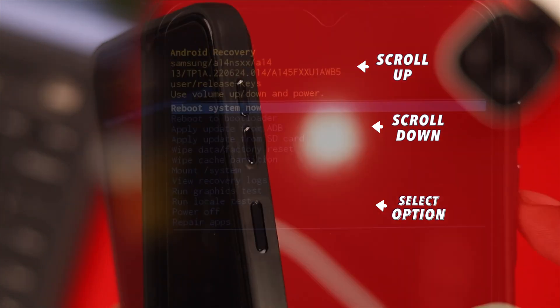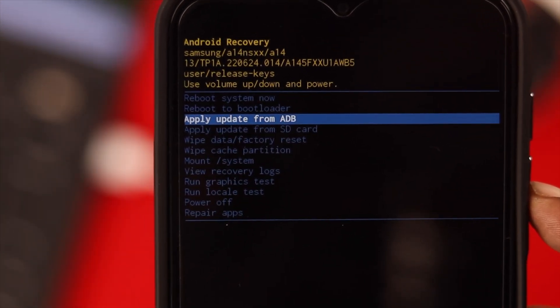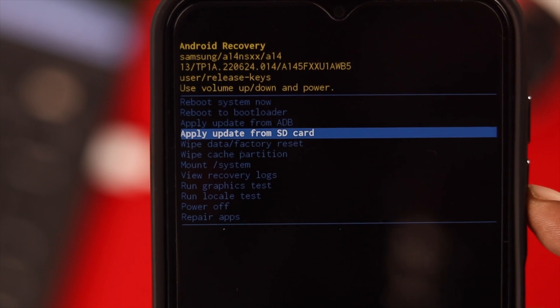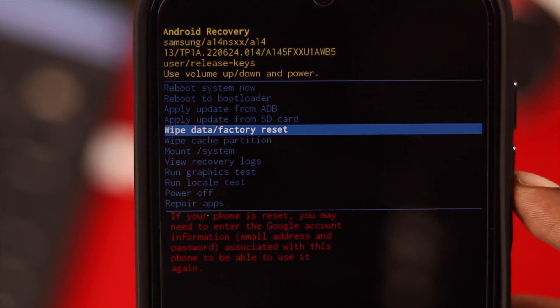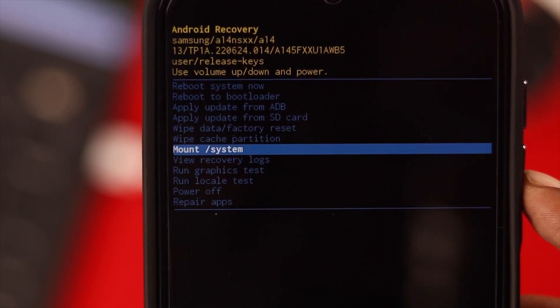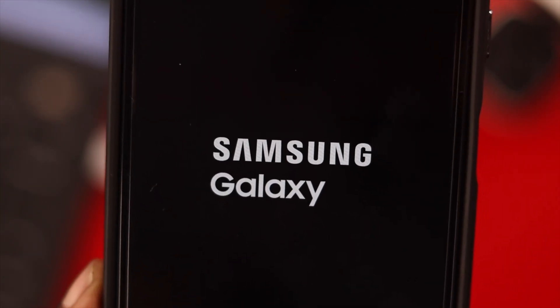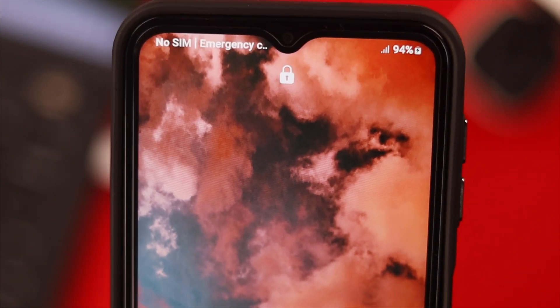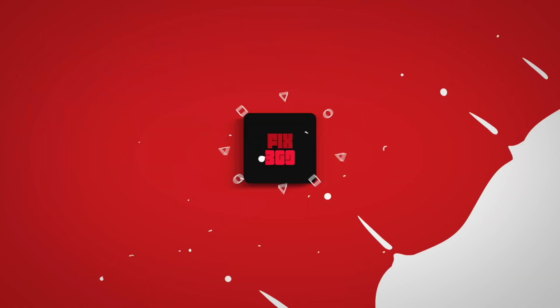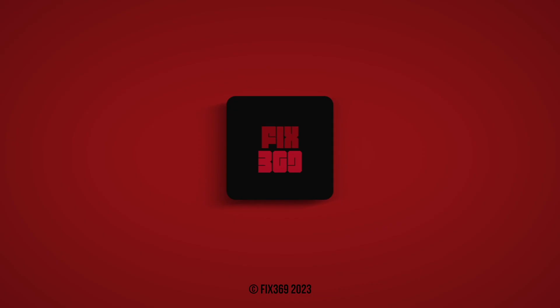After putting it into recovery mode, you can do a system reboot, wipe cache partition, or wipe data factory reset — whatever you need to do. That's how you properly go to recovery mode on your Samsung Galaxy phone. We hope you have found a solution to all your issues. Thanks for your patience and thank you for watching.